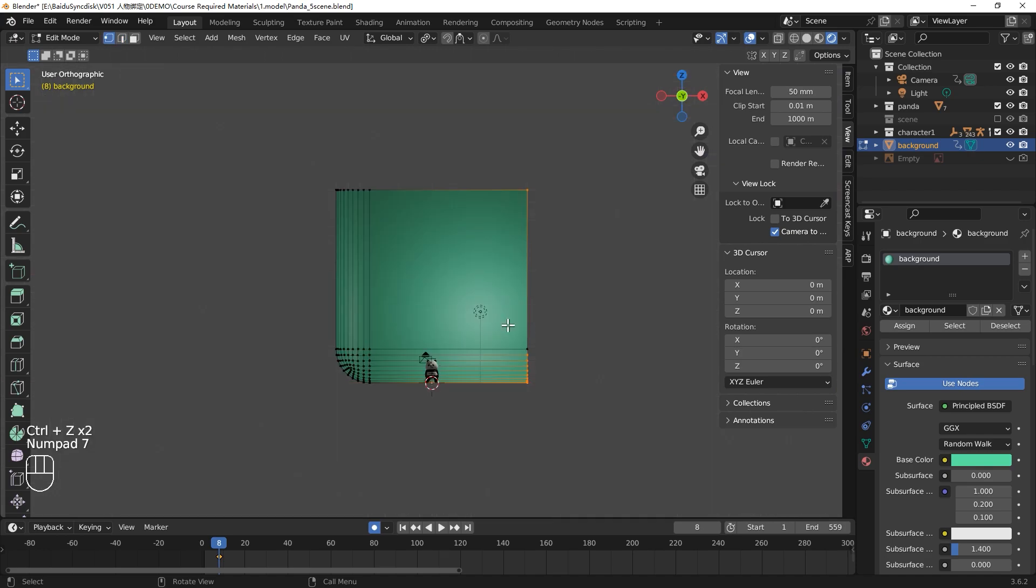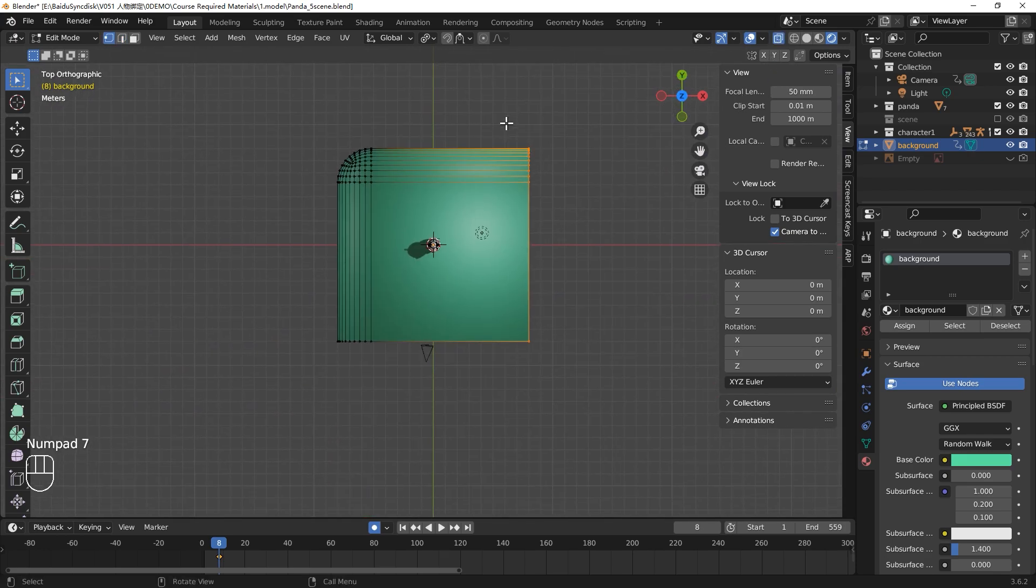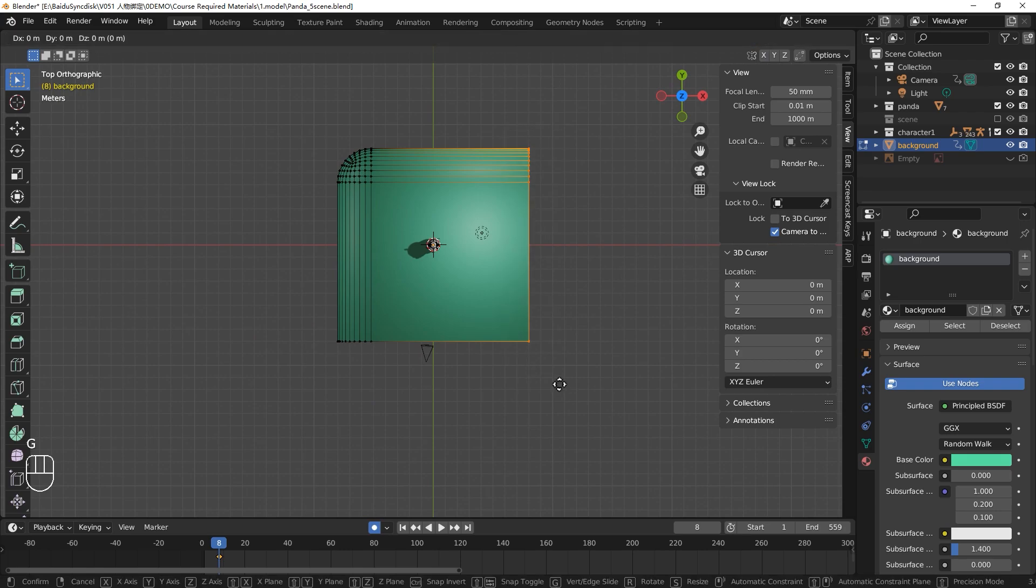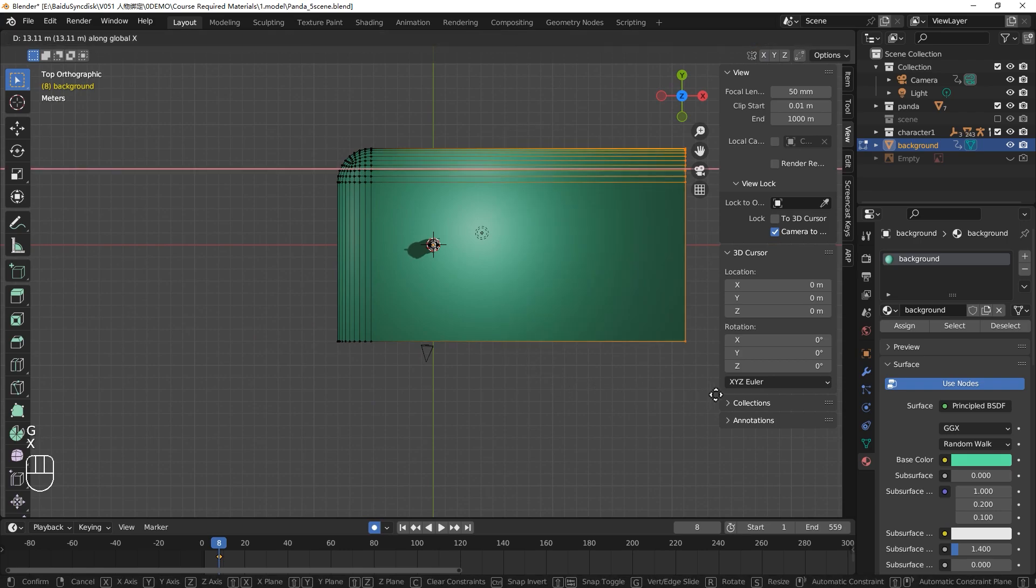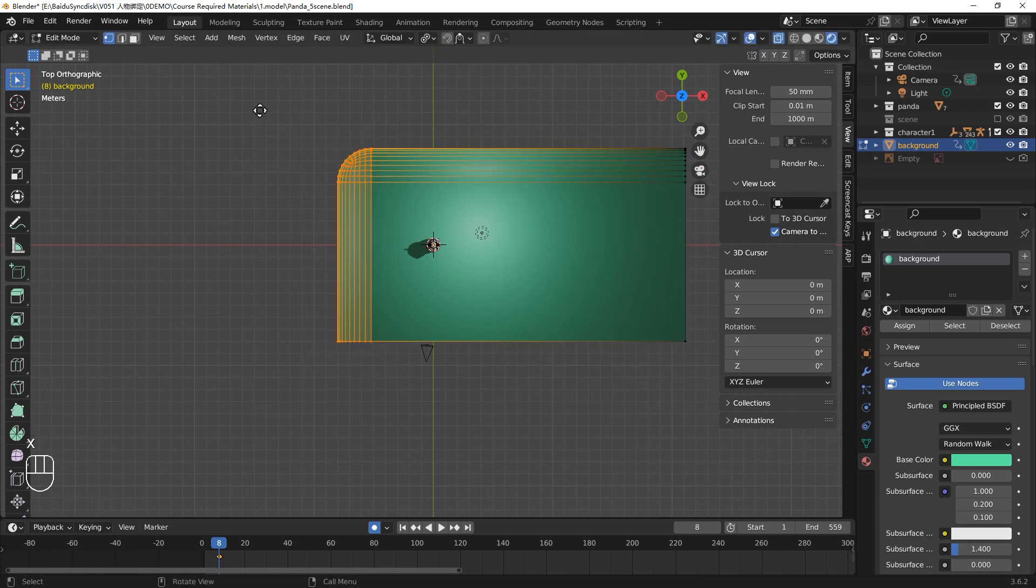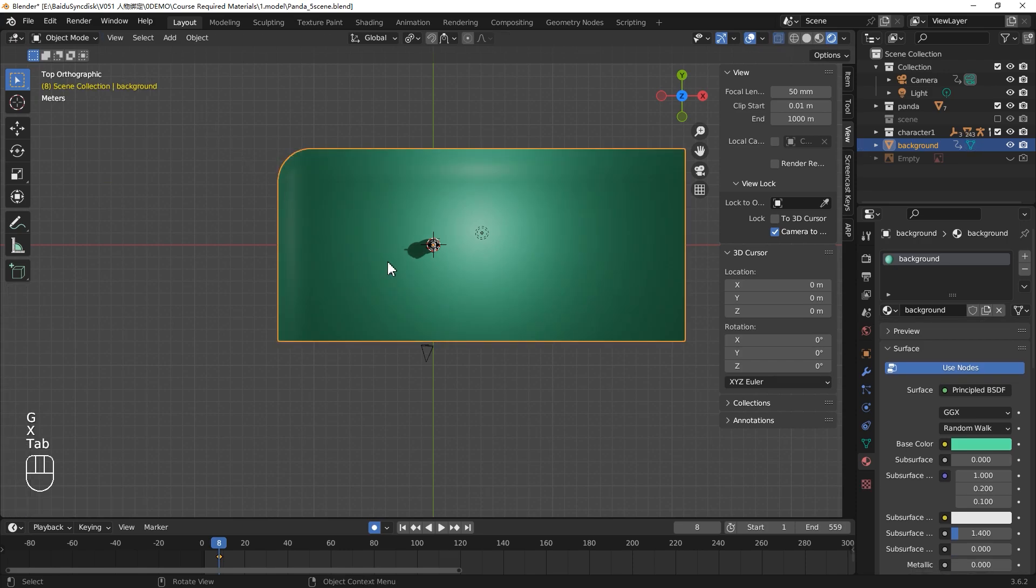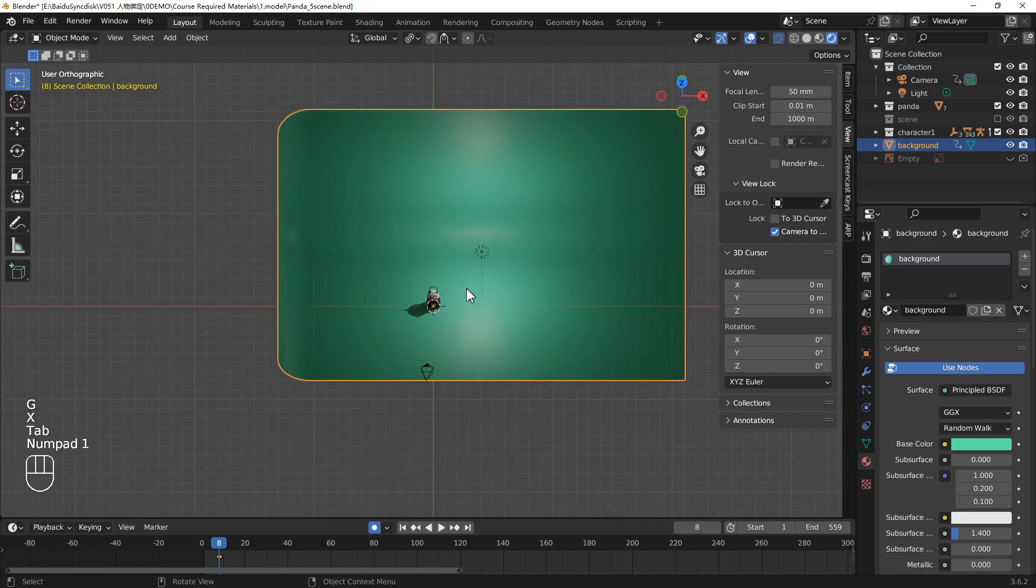Scale your background up until it can cover the whole camera view. Let's switch to the top view. Tap to Edit Mode. Enable your X-Ray. Select this point, GX. And then select this point, GX. Just make your background bigger.